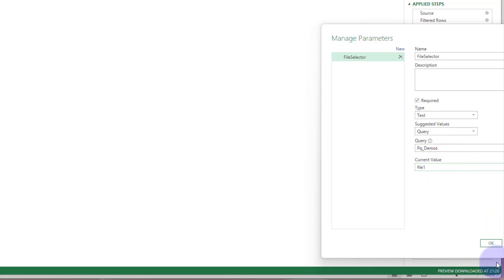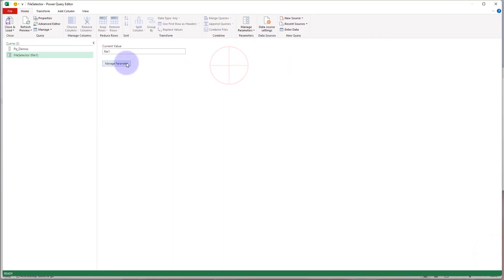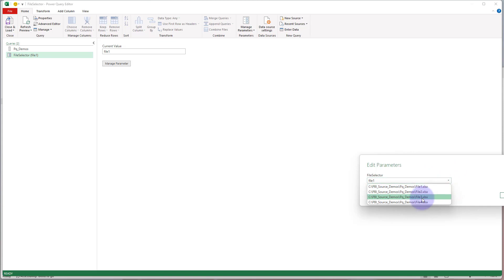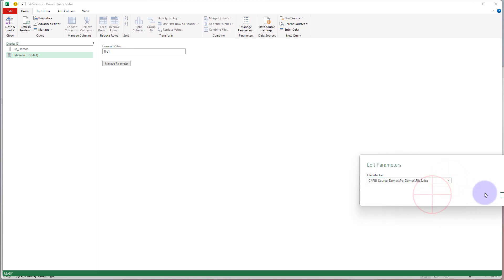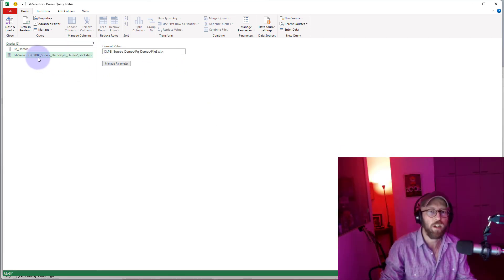I'll just give it one as a default. So now if we want to edit the parameter, we just go and select one of these files. Those are the four files that I want them to select from. I'll say it's file 3. You can see it selected that and it shows you what the current selection is.